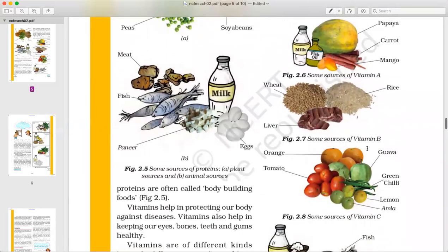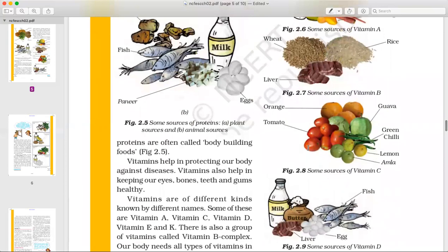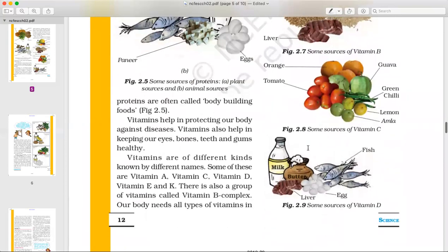Sources of Vitamin B include rice and wheat. Sources of Vitamin C include orange, tomato, guava, green chili, lemon, and amla.